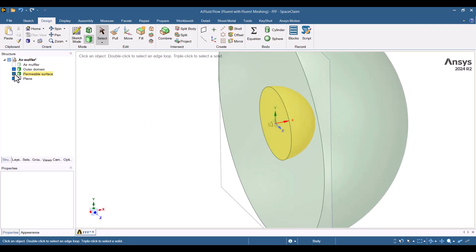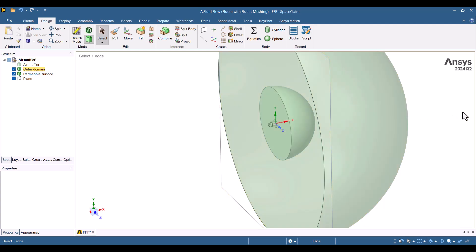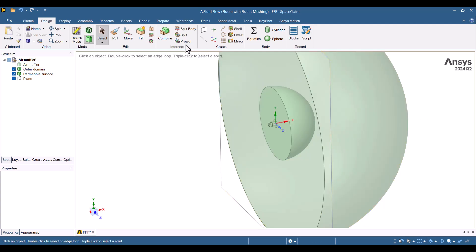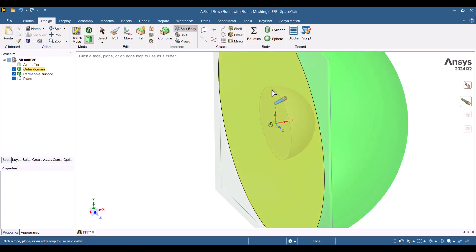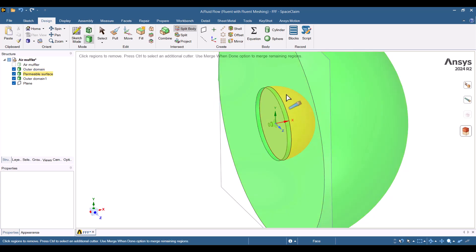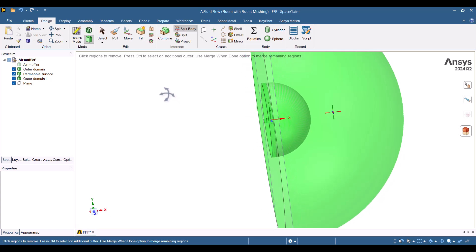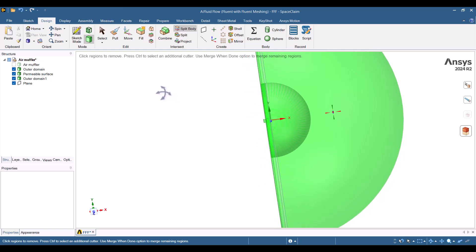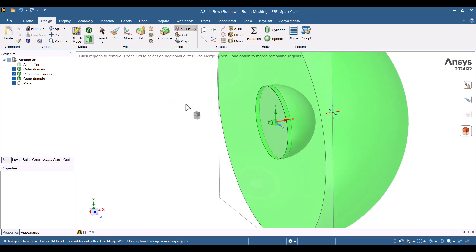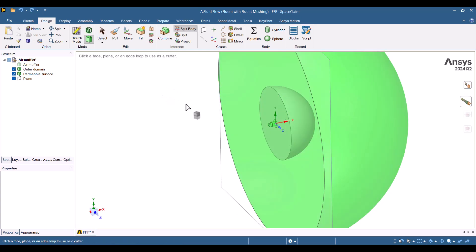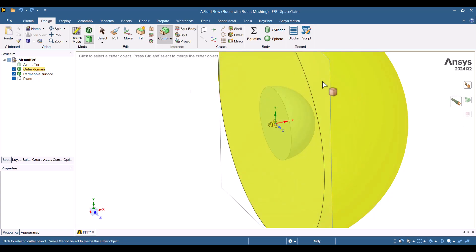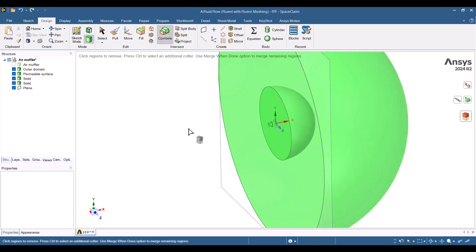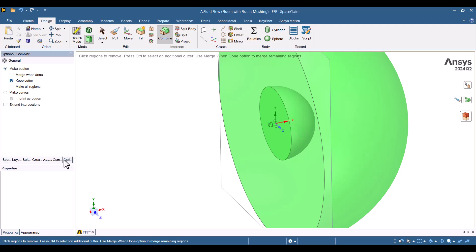We need to subtract the smaller domain from the larger domain. For this, we can use the Split Body tool. It wasn't a good choice, so I will press Ctrl plus C to undo. We should use the Combine tool to subtract it. Two new parts have been added to the structure tree because they were separated from the larger domain. We need to delete the redundant parts. Make sure to check all parts and identify the redundant ones.